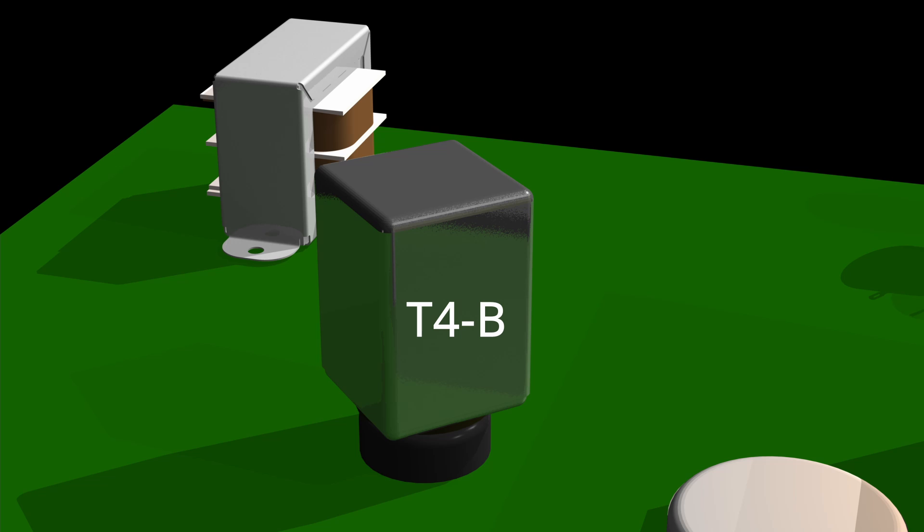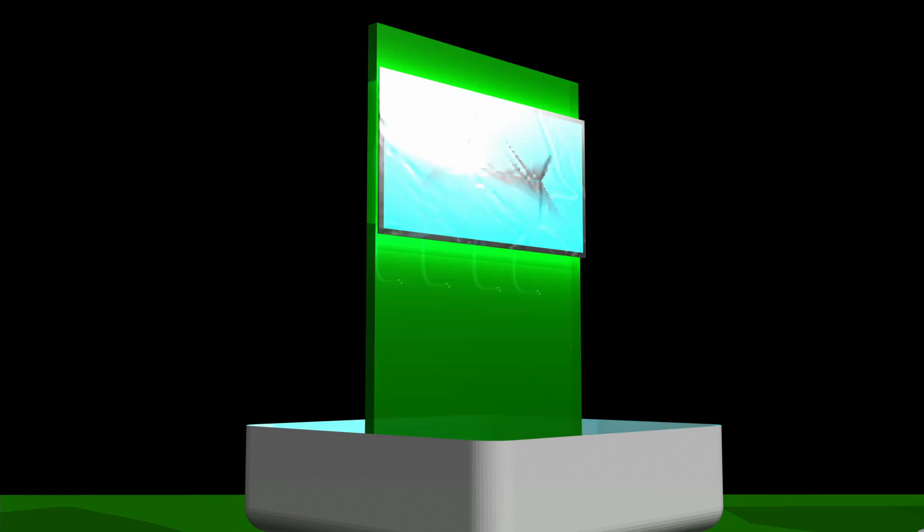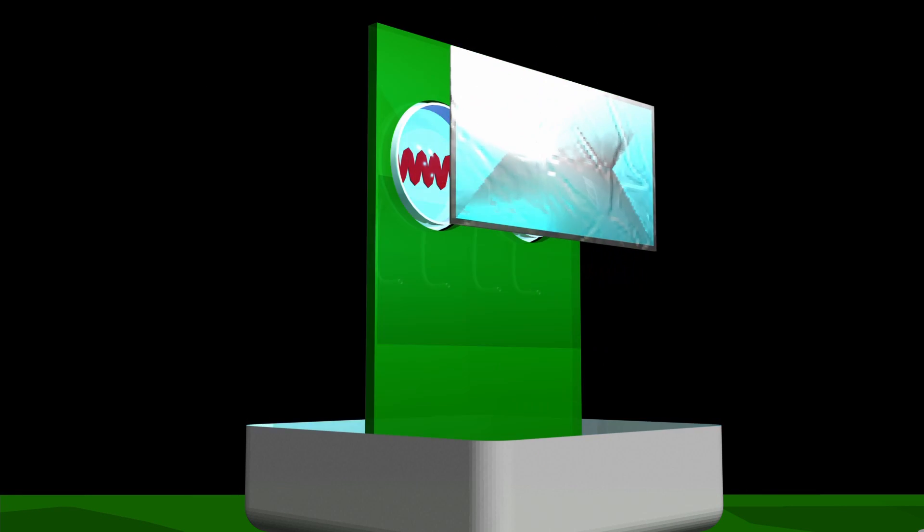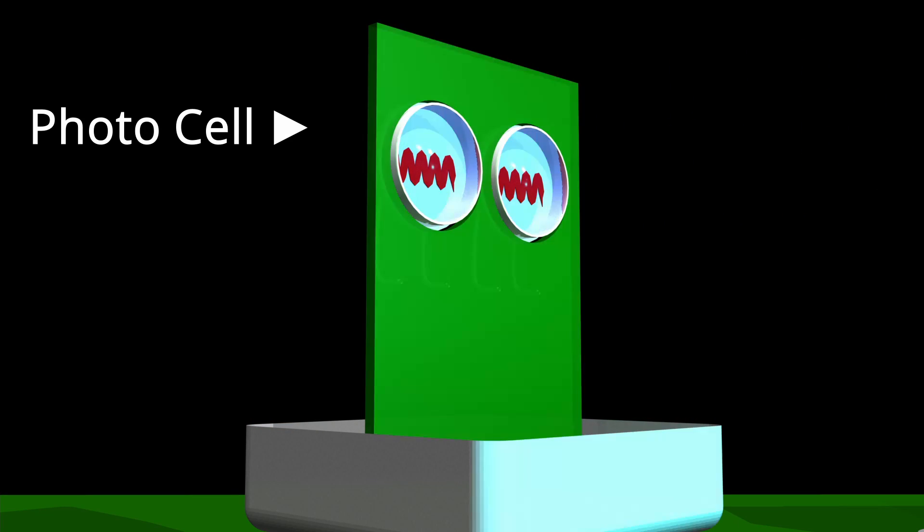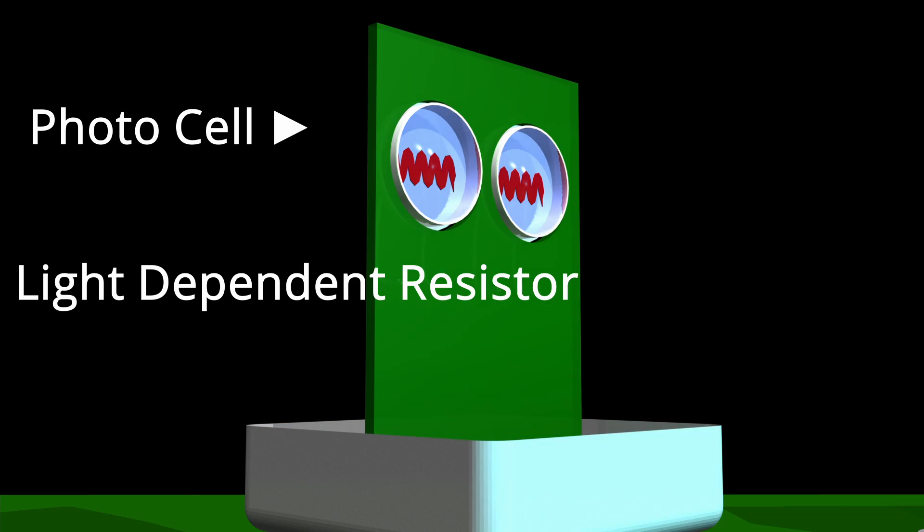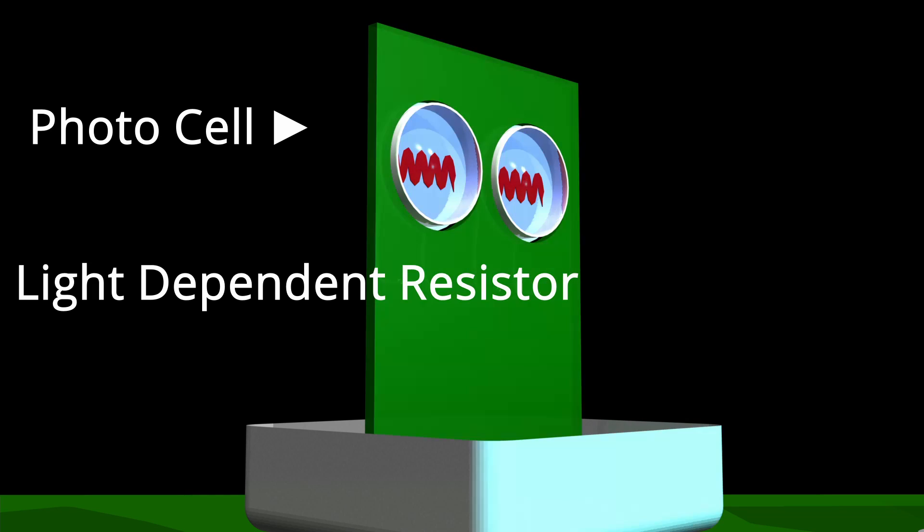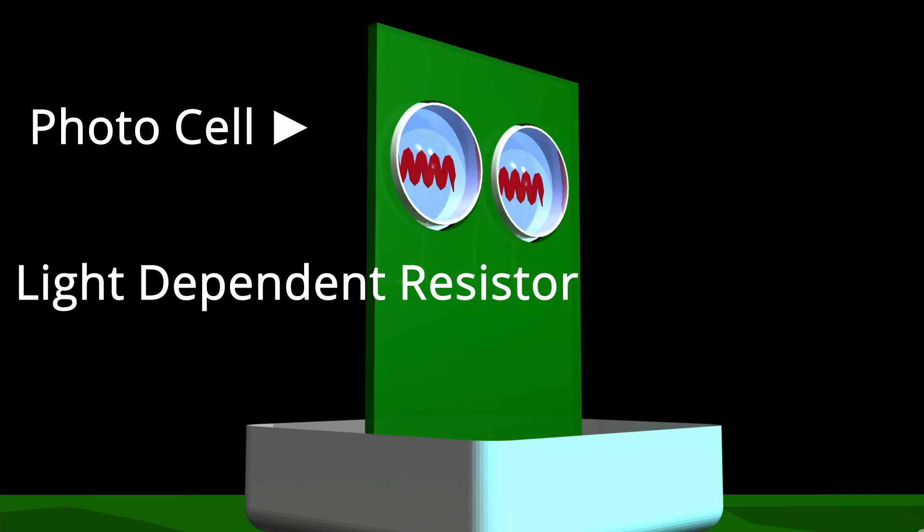Inside this T4B is where the magic happens. The T4B is made up of two components. The first one is a photo cell, also called a light-dependent resistor.